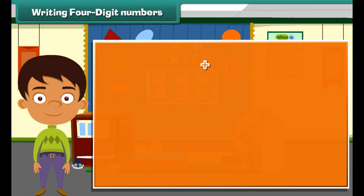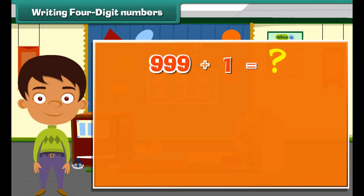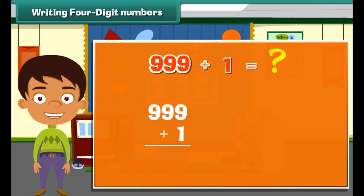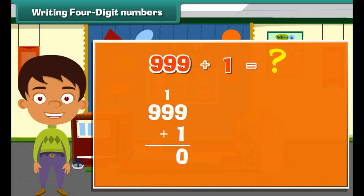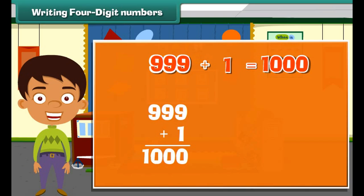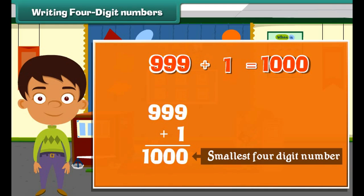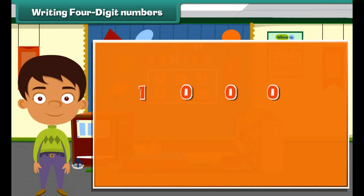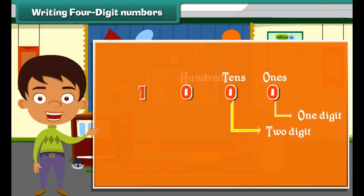What is the number we get when we add 1 to 999? Nine plus 1 equals 10 — write 0 and carry over 1. Again, 9 plus 1 equals 10. So 999 plus 1 equals 1000. One thousand is the smallest four-digit number. A four-digit number has four places: starting from the extreme right, there are ones, tens, hundreds, and thousands.